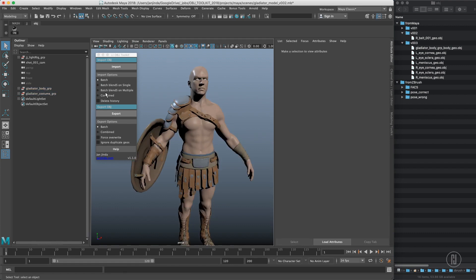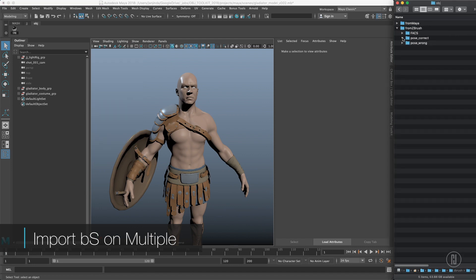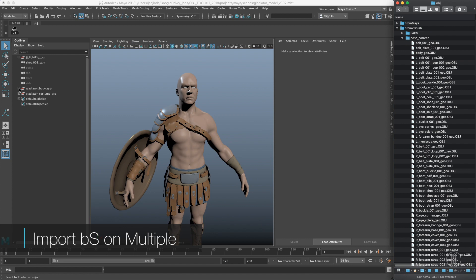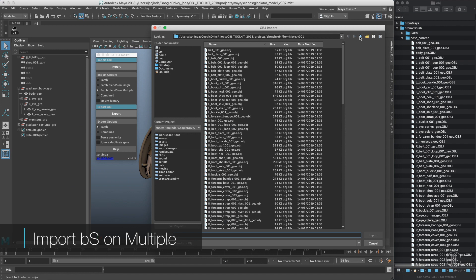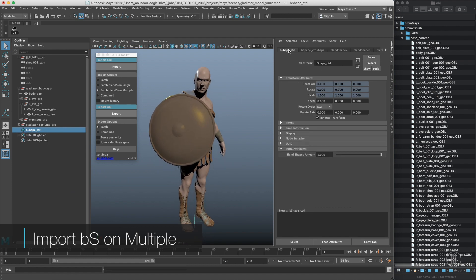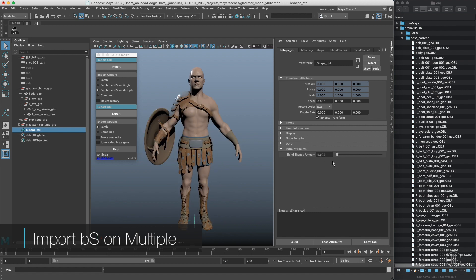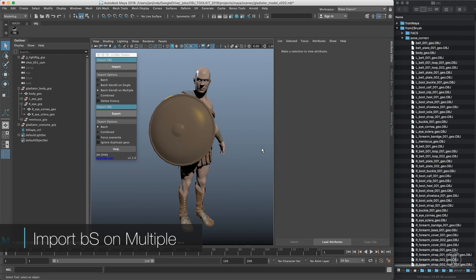Then comes the interesting part: batch blend shape on multiple. It takes a folder of OBJs, finds the same name in your hierarchy, and makes a blend shape. So with tons of OBJs here, I choose this option, import all of them, and it creates a blend shape on every single geo it finds. It creates a blend shape control with an extra attribute to override all the blend shape values. I use this function literally every day because it doesn't destroy the hierarchy, UV sets, or material assignments — everything stays the same and only the vertex positions change.